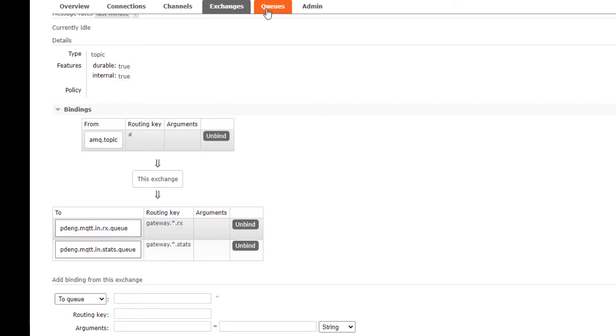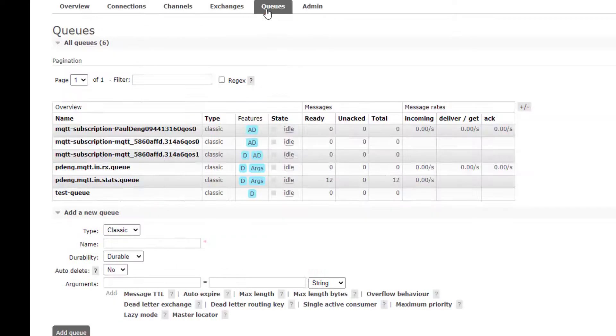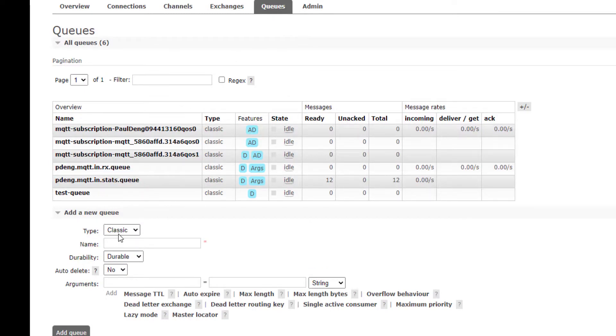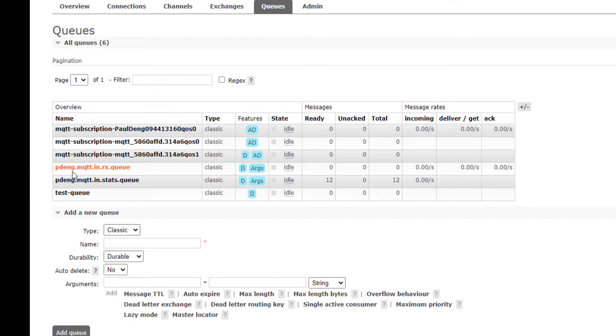So you go to the queues and create what you need for the queues. For example here, you create a classic and durable message. For example here I created a pdent mqtd.in.rx message queue and the status message queue.